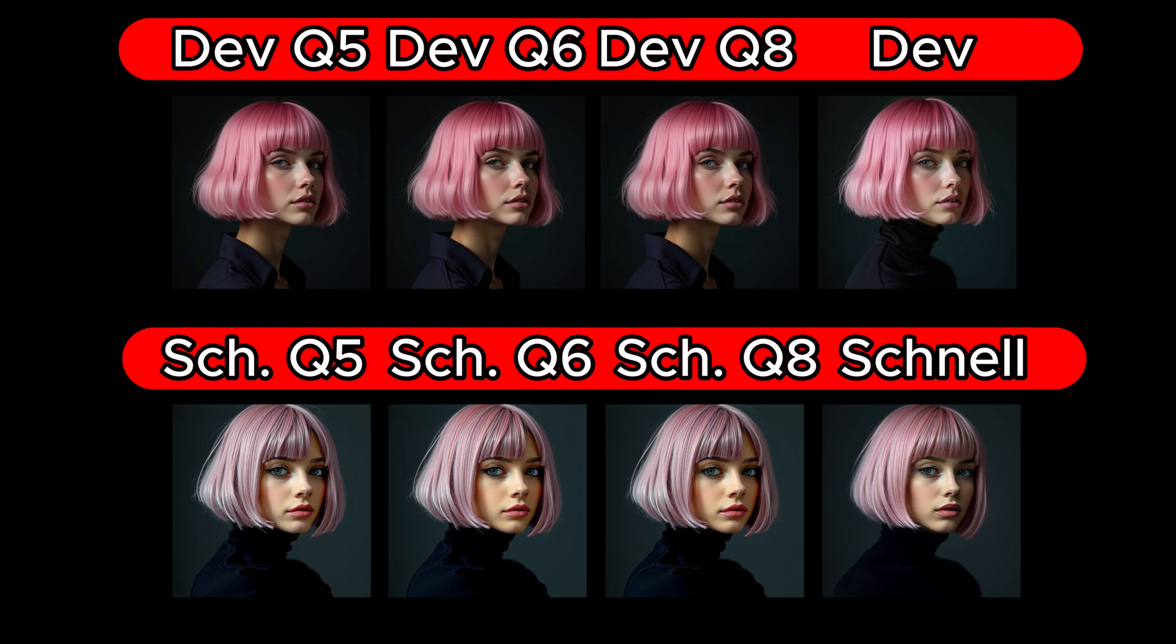A similar conclusion can be drawn for the Schnell Q series compared to the original Schnell model. Here too, the Q series models do not differ from each other. Nevertheless, it is evident that the original Schnell model delivers better quality than the Q series models. An important point regarding the Q models is that they do not show noticeable quality differences among themselves, even at lower Q levels. There is no significant quality drop in the smaller Q models, as long as they are suited to the intended task.